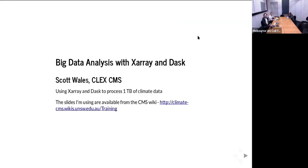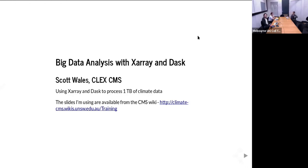I'm Scott, part of the CMS team within the centre. Today I'm going to be talking about doing analysis on big data sets. We're increasingly seeing larger and larger data sets as time goes on — things like CMIP6, ERA5 — where we're getting petabytes of data coming in and wanting to do something with all of that. So today I'm going to be talking about a few techniques on how to best do that.